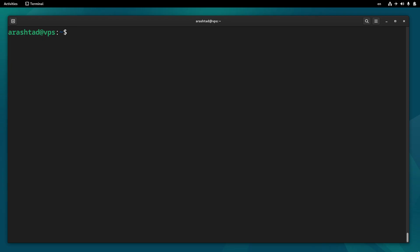UFW, or uncomplicated firewall, is the native Linux firewall that in some cases may be preventing our web server to work properly on HTTP and HTTPS. To make sure that the firewall is not preventing, we need to type sudo ufw status.